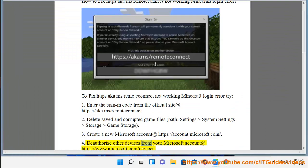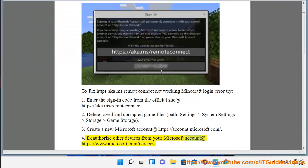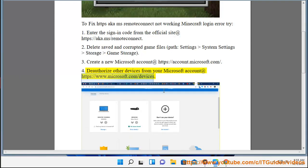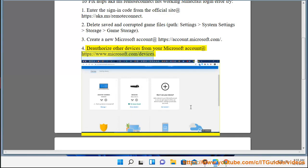Step 4: Remove other devices from your Microsoft account at https://www.microsoft.com/devices.